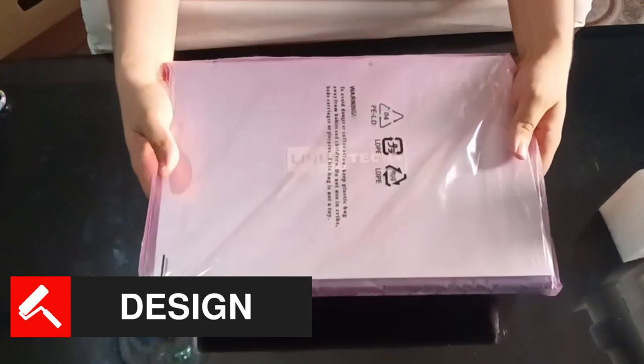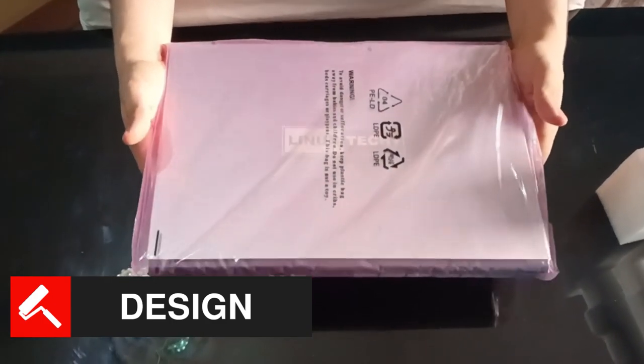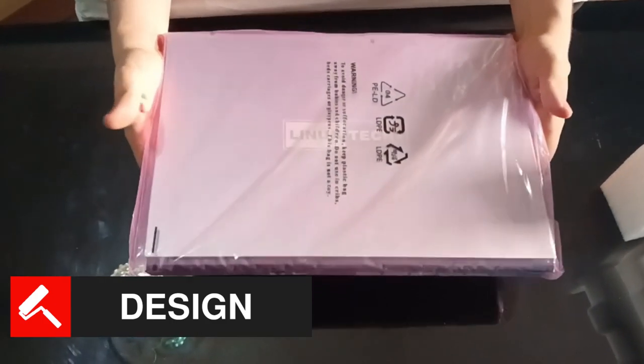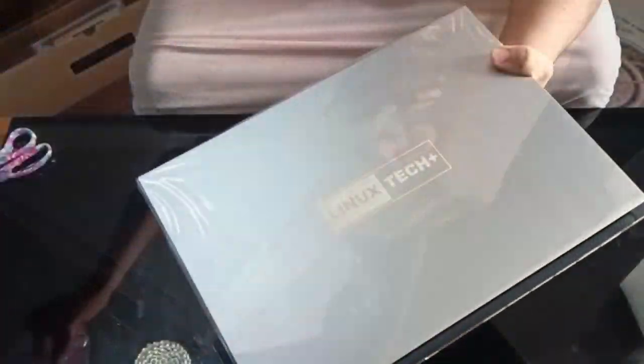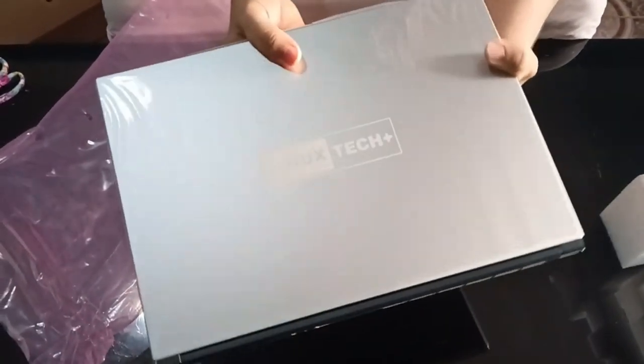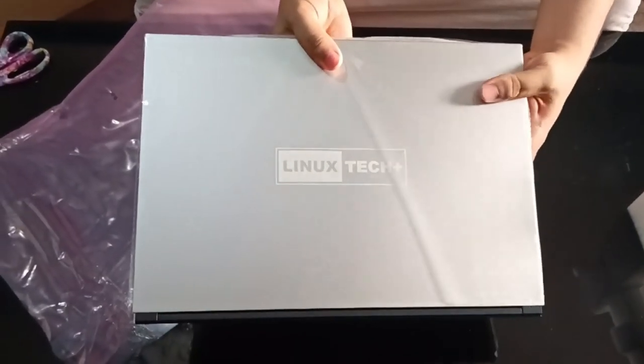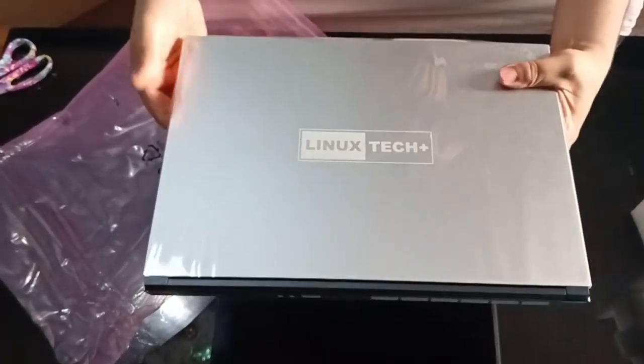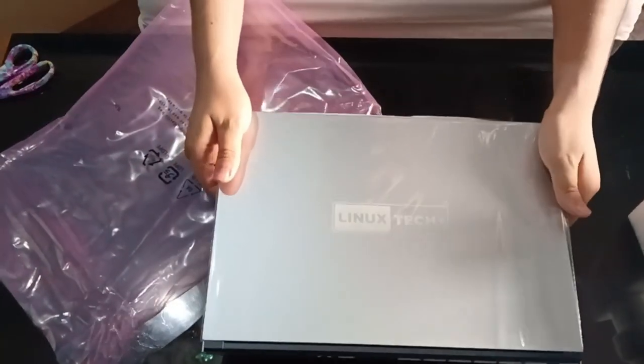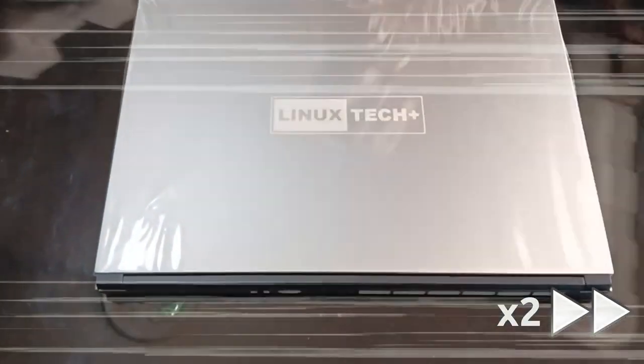I can feel that the laptop is slightly heavier than my current one, but it is still light, especially for a 16-inch laptop. The silver color of the laptop's metal lid with the new Linux Tech and More logo looks awesome, doesn't it? This is just one of the numerous customization options Nova Custom offers.